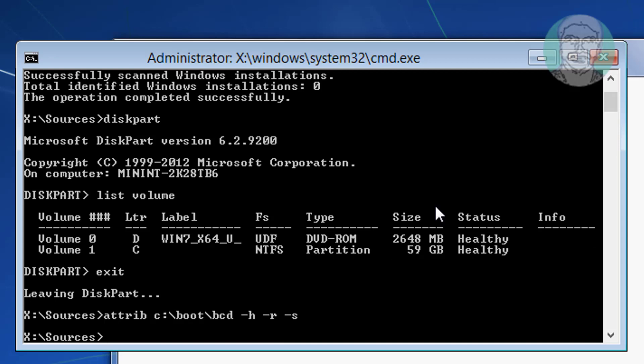Type ren C:\boot\bcd bcd.boc and press Enter to rename the existing BCD file.